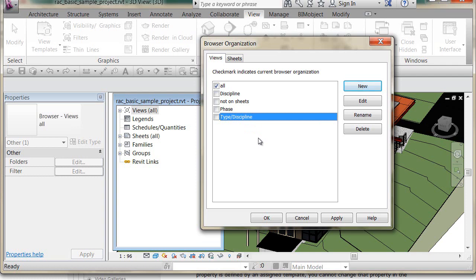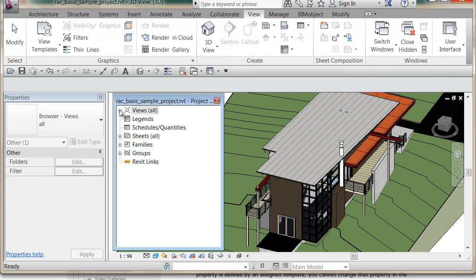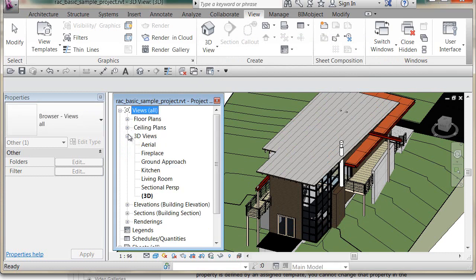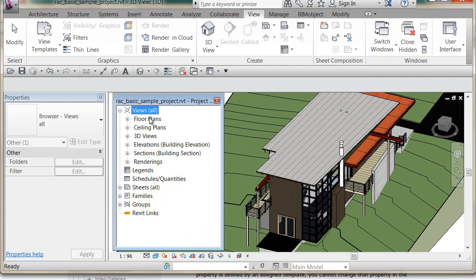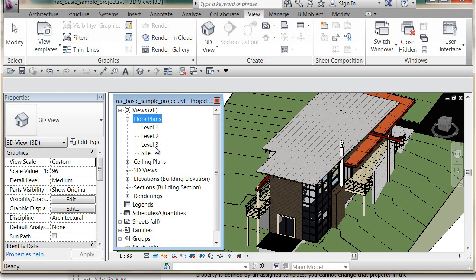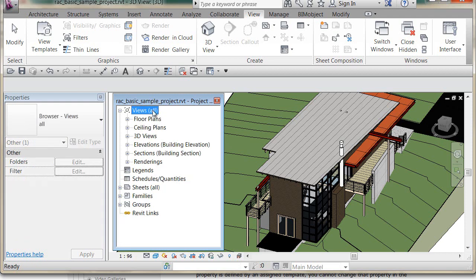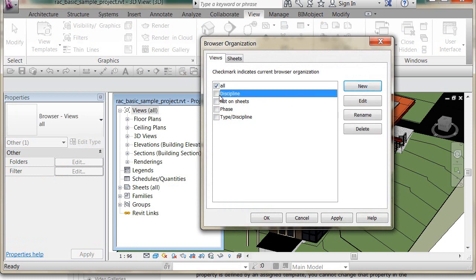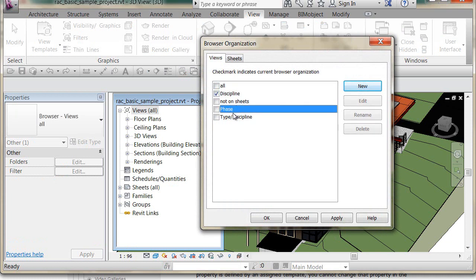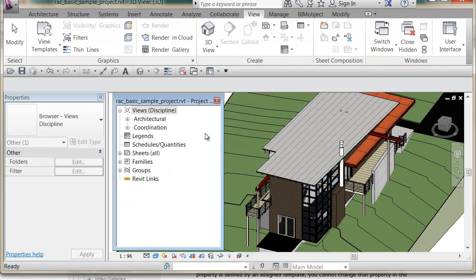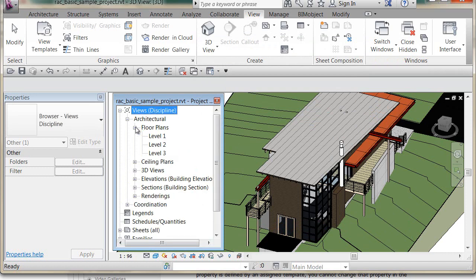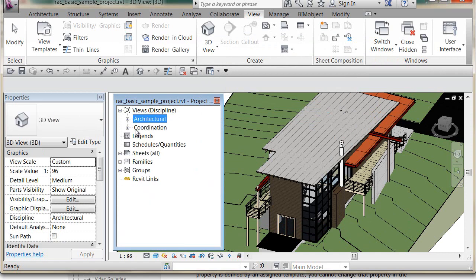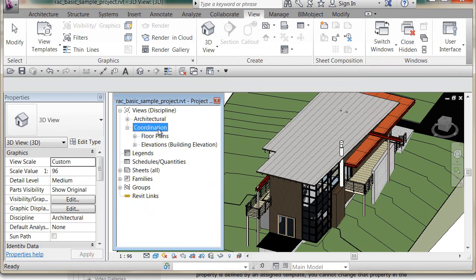Let's look at the views — we have floor plans, ceiling plans, 3D views, and elevations, so it's grouping by view type and then view name. If we're not sure how it's sorting, we can go into Browser Organization and change the configuration to 'Discipline' by making it current — just check it. Now it's sorting by discipline, then by view type, then by view name: architectural, coordination, and so on.